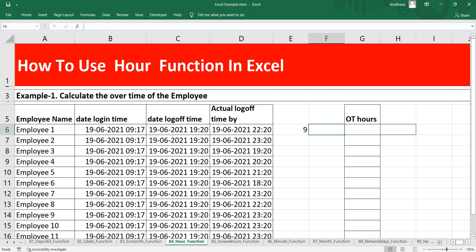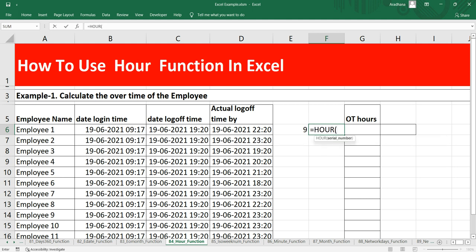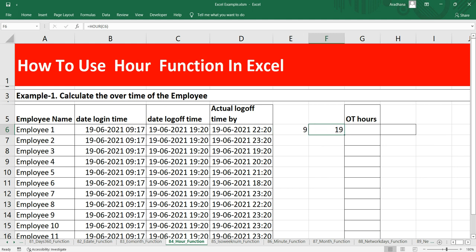Now let's take the logoff time on which time he was supposed to log off. So we'll put equal to HOUR and then we'll take the logoff time. So he is supposed to log in at 9 AM which he did and he was supposed to log off at 19 which is 7 PM which he didn't.